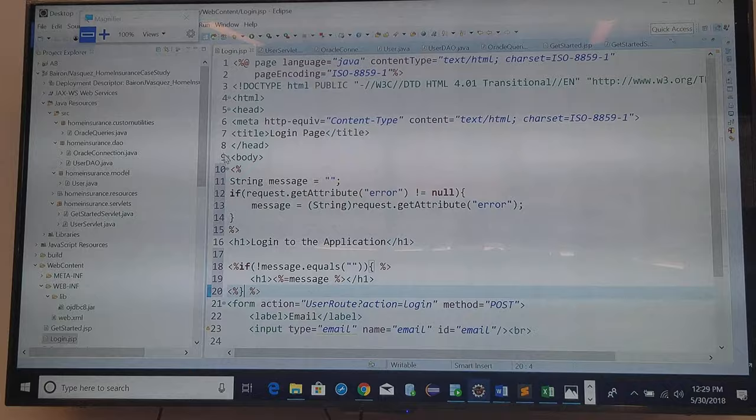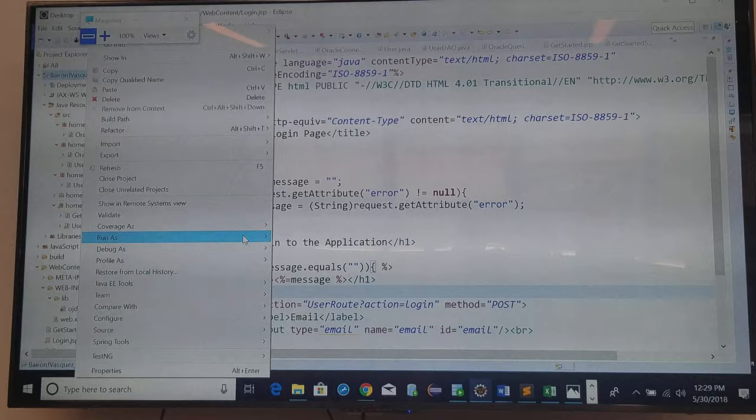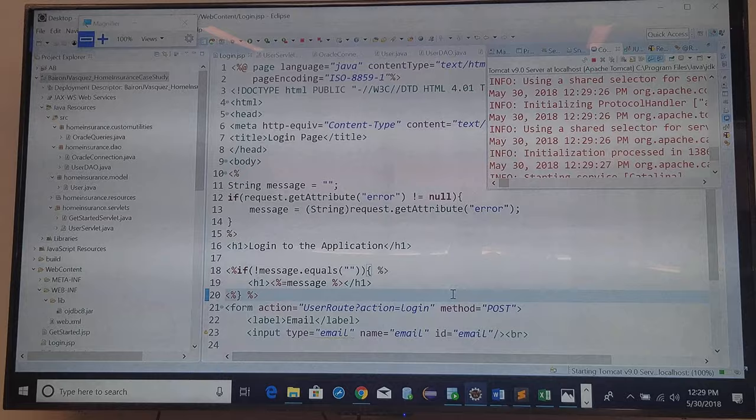And I can do the same thing in the registration, but later. Okay, see how that works.